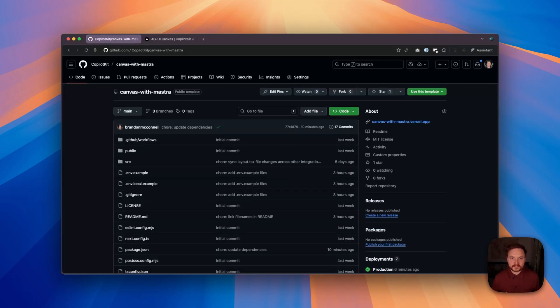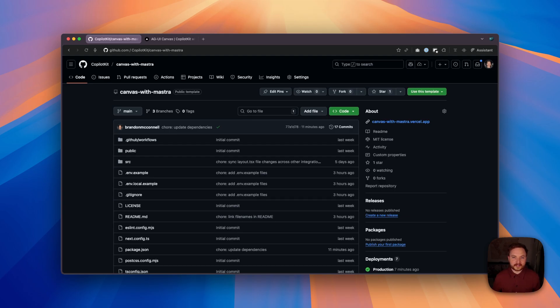The CopilotKit Mostra AGUI Canvas starter template showcases how to build production-ready AI applications that maintain consistent state between the UI and an AI agent.